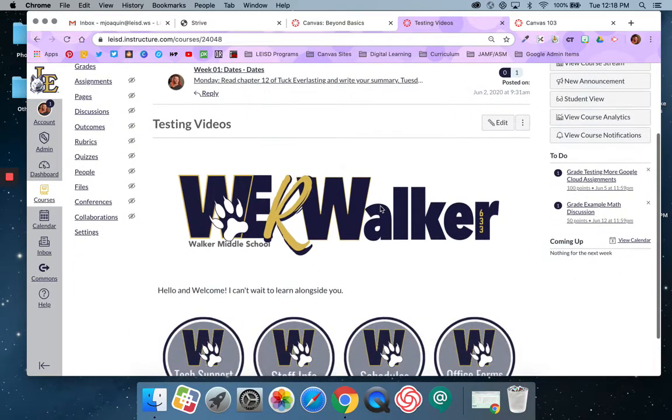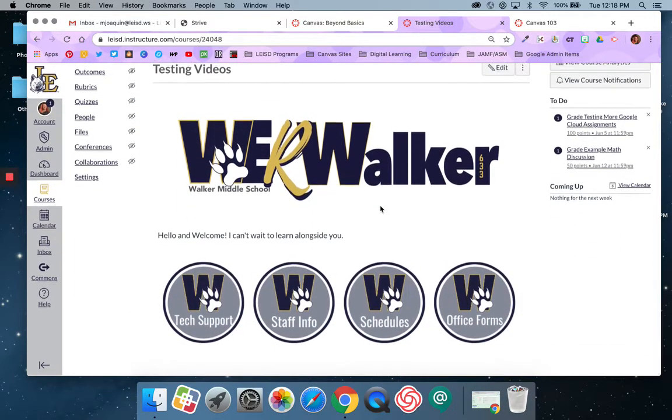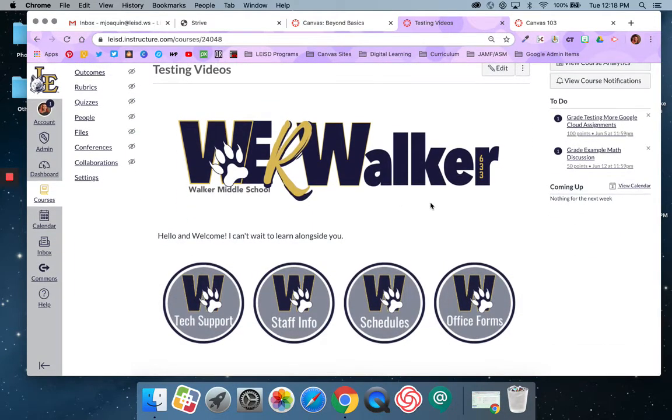So I am here in my testing course and if you were with me for my last video you saw how I added banners and buttons to my page.